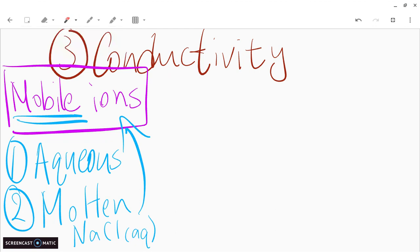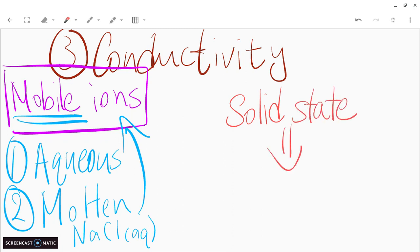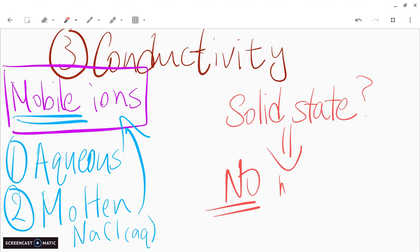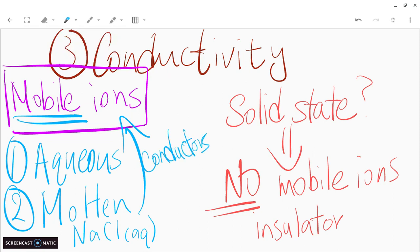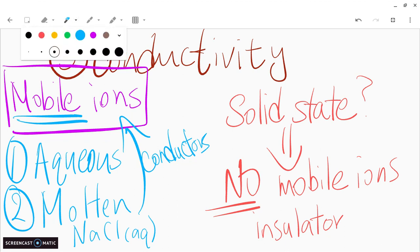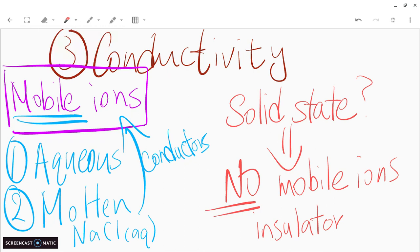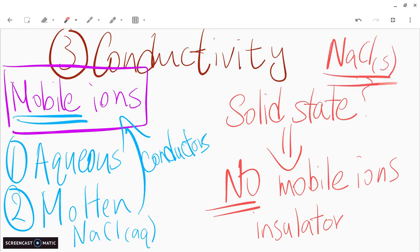In solid state, are ions mobile? The answer is no — there are no mobile ions present in solid state. So we would say the ionic compound is an insulator in solid state, whereas in aqueous or molten state with mobile ions, they are conductors. For example, grab table salt from your kitchen — it's in solid state and does not conduct electricity. It's an insulator.